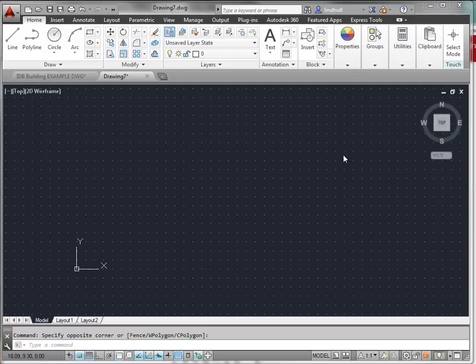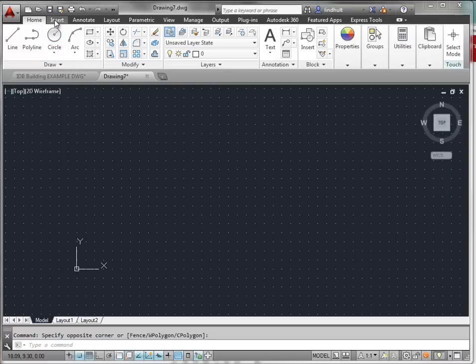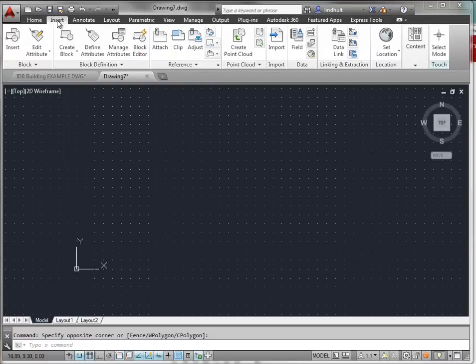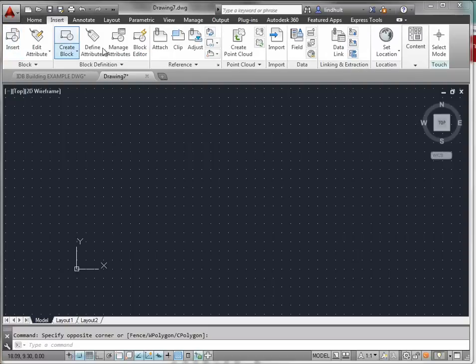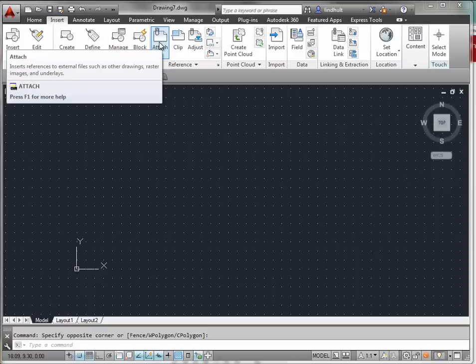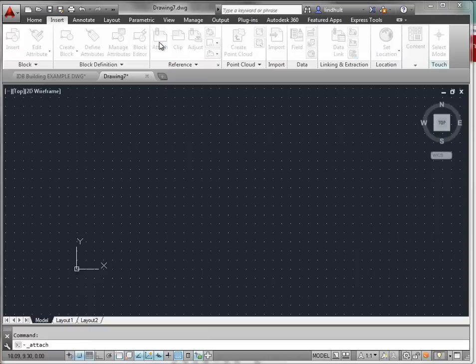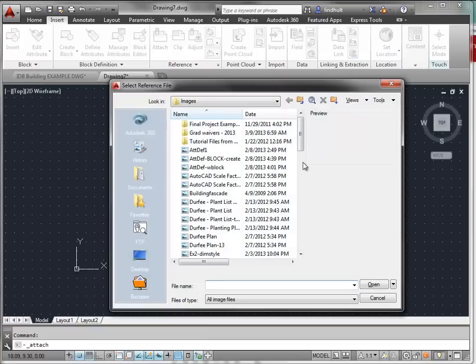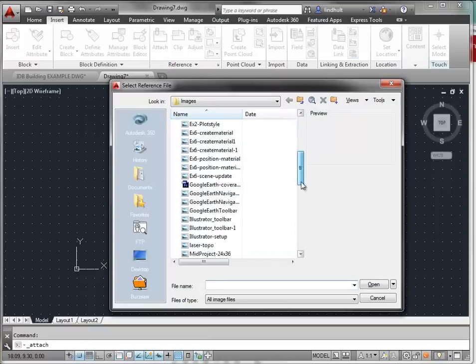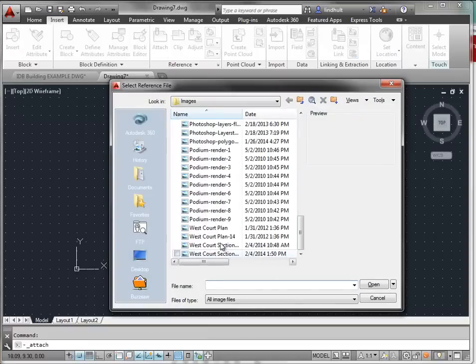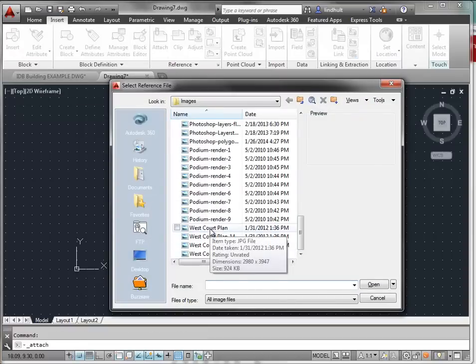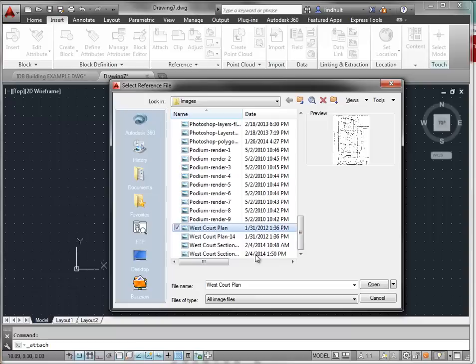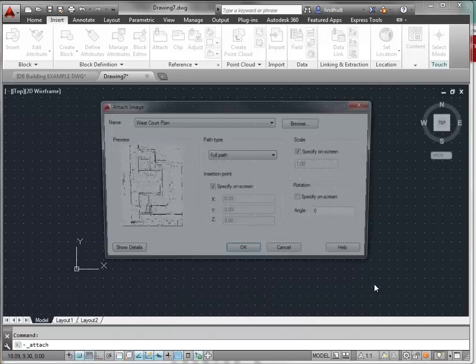Let's go through the process now of bringing in a raster image into AutoCAD. This is in a situation where you would be taking a drawing that you've made. We'll go to the Insert tab up here in the ribbon and we're going to attach an image. This is the Westcourt plan that you have on Moodle. Simply select Open.